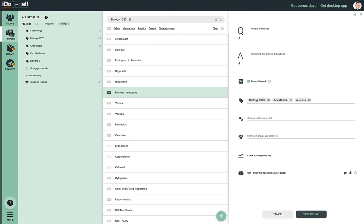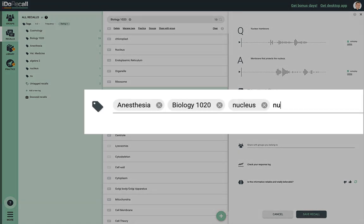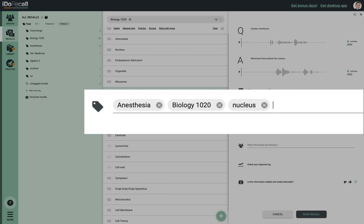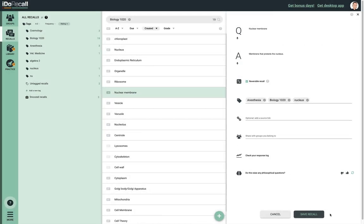This strategy can be used to refine a search. For instance, you might want to create a tag for one of your courses and create additional tags for each section or chapter in the course. If you create a tag that is a typo and you want to remove it from being auto-suggested, simply click the X — it won't be suggested again unless you recreate it. We'll cover the rest of the optional parts of a recall later.